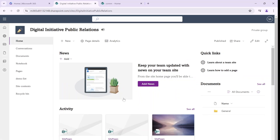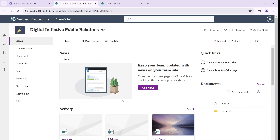Hi everyone, this is Armie Diamond from SharePoint Wizard. In this episode I'd like to show you a new feature in the SharePoint pages.